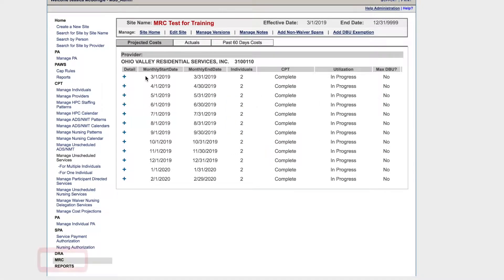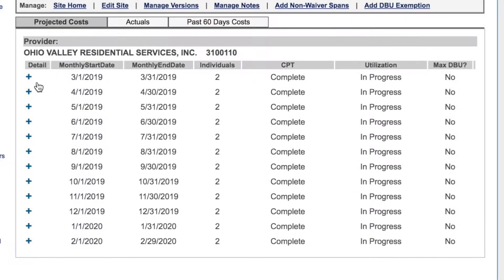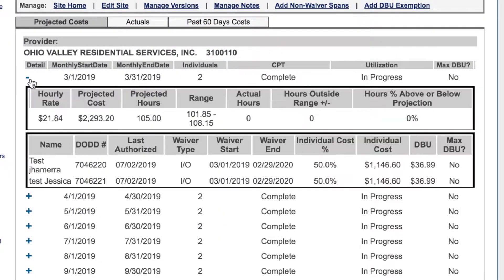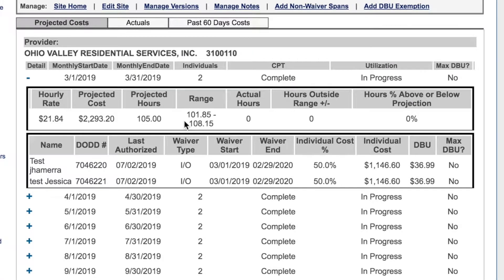To enter your actual service hours, click MRC. To see the totals and details for a month, click the plus sign. You can see each person, the percentage of individual cost, the individual cost amount, and the daily billing unit, or DBU. You can also see the projected hours for the month, including the range of hours that are 3% above and 3% below the projected hours. As long as the actual hours entered are within this range, you will receive the projected amount for the month.